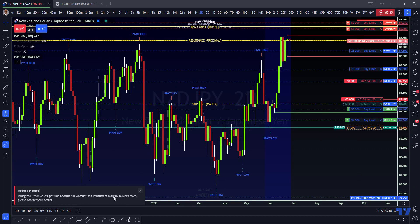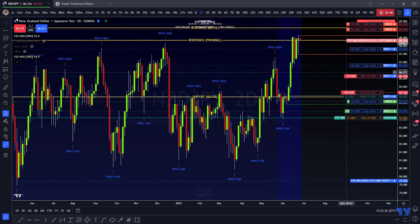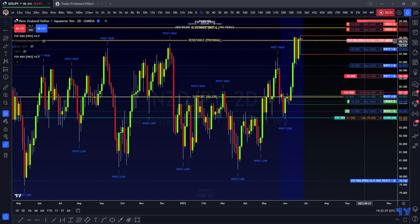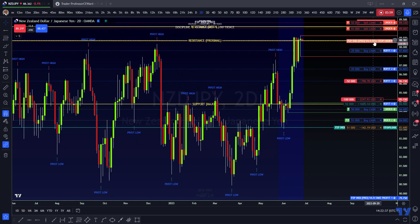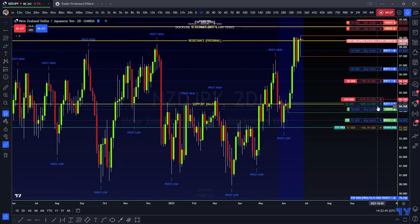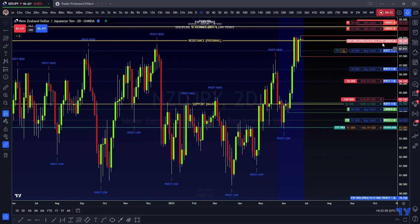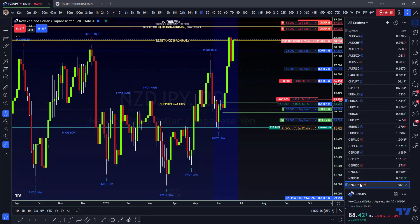I have insufficient margin — I've used up all my money because I forgot I'm scalping another pair so I've put a big position on that one. Anyway, let's get back to this. It looks like the sell order already triggered at 88.33, so I gave you all that information. Now let's look at why I believe this might be happening — I'm going over here choosing Kiwi Yen on the charts.